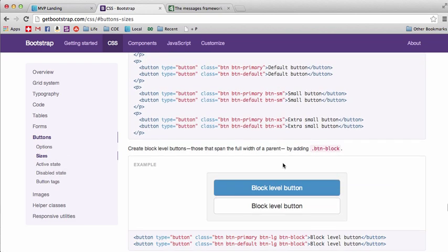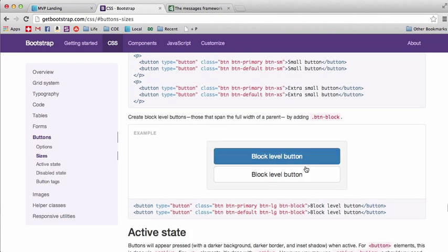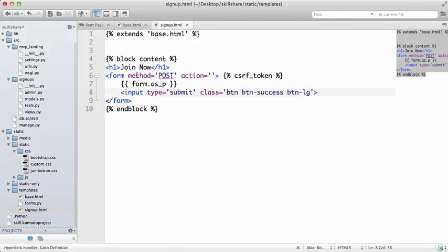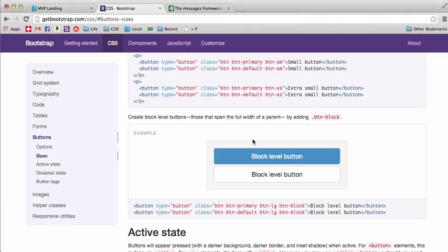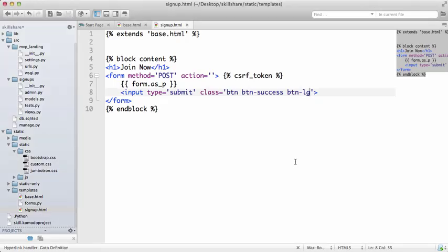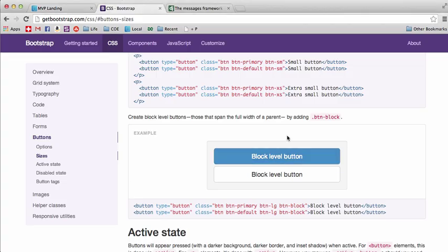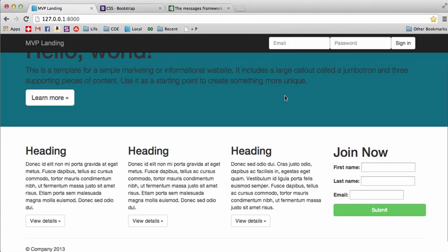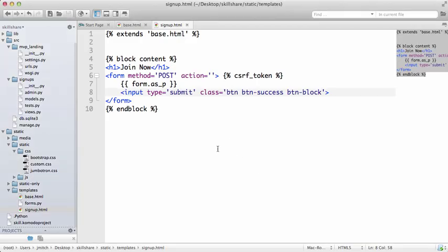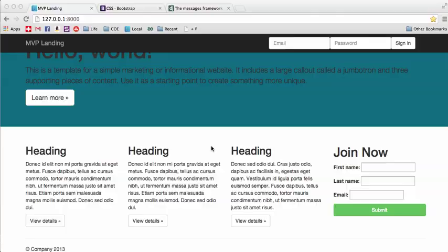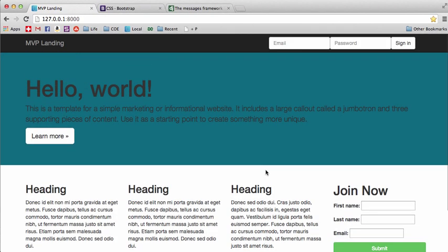We can also do a block, like where it's full, where it takes the full size of the container or whatever it's in. Basically, we can do btn-dash-block. Save that, refresh, and there you go. That actually probably works best for what we see here. So that is customizing Bootstrap.